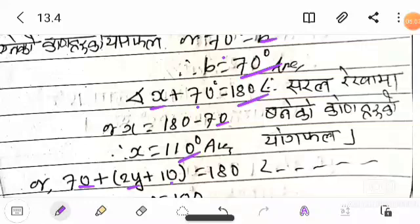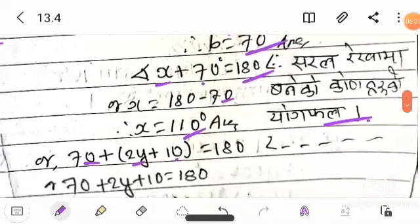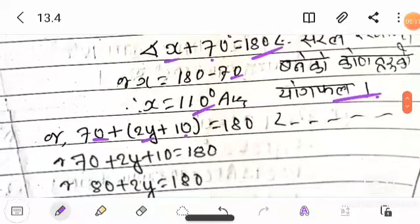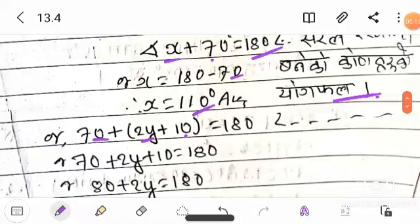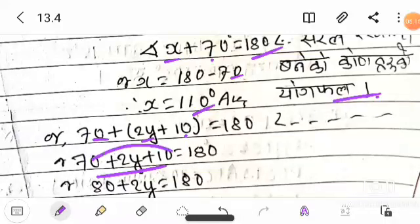It is equal to 80 degrees. This part: 70 plus 10 equals 80.